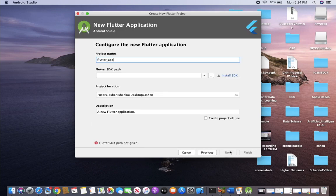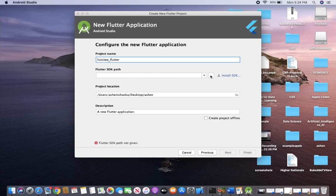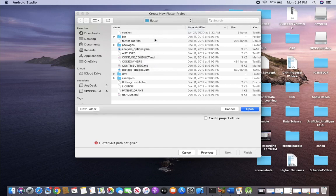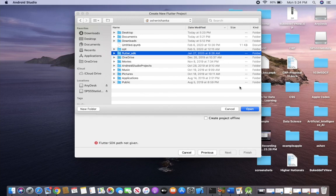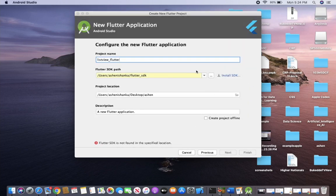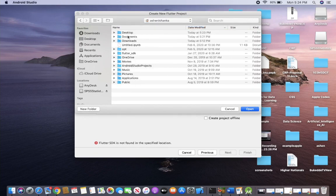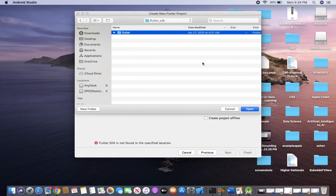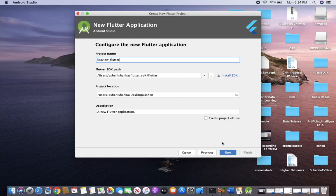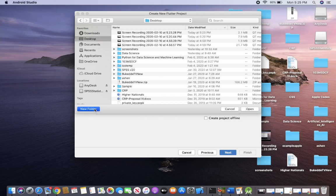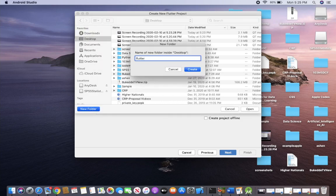Select your template as Flutter application and click Next. You have to provide your application name — let's call it 'listview_flutter'. After that, you have to select the Flutter SDK path. If not already selected, go to the directory where you have the Flutter SDK. Let's create a new folder in the Desktop directory called 'flutter_projects'.